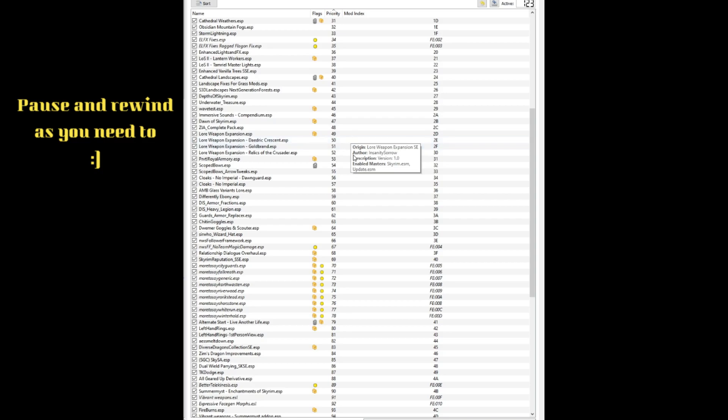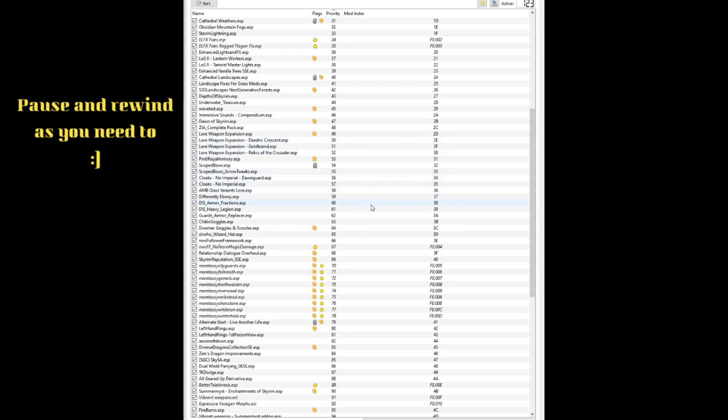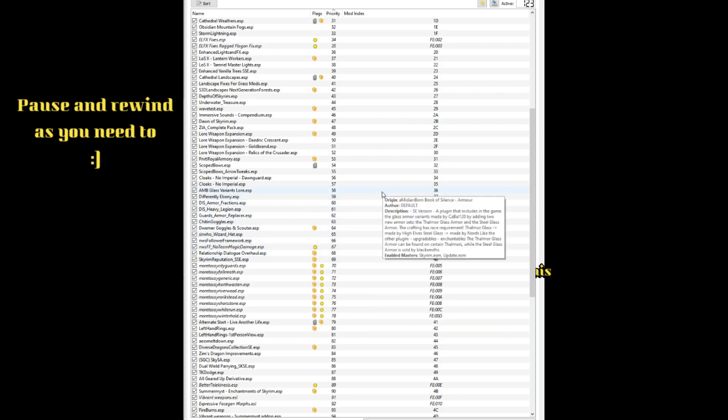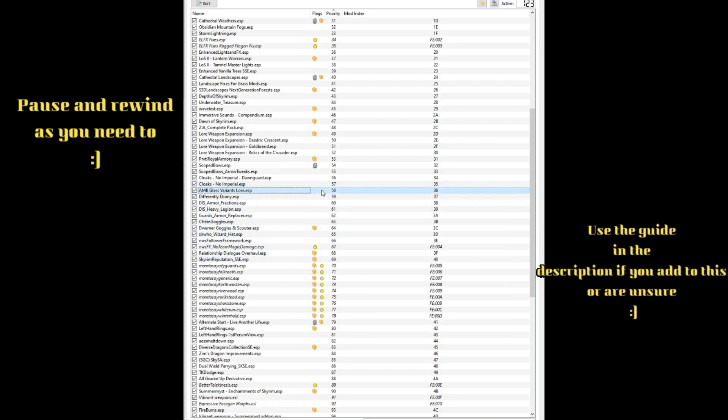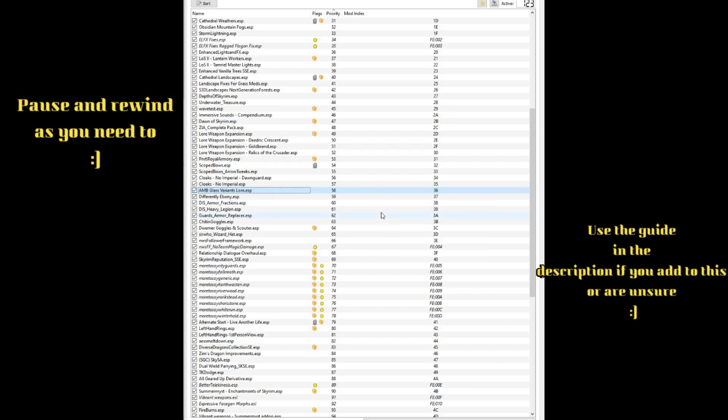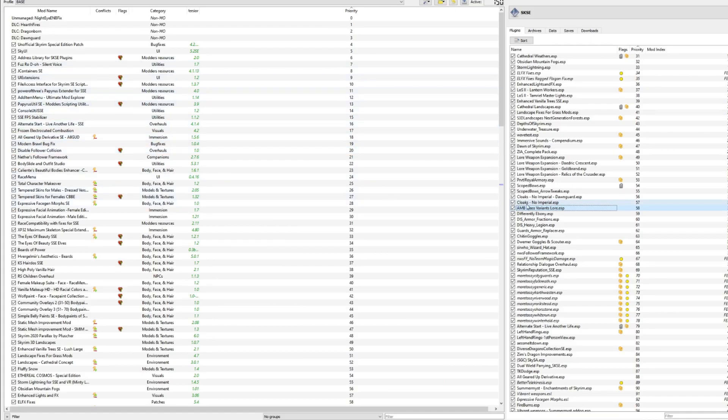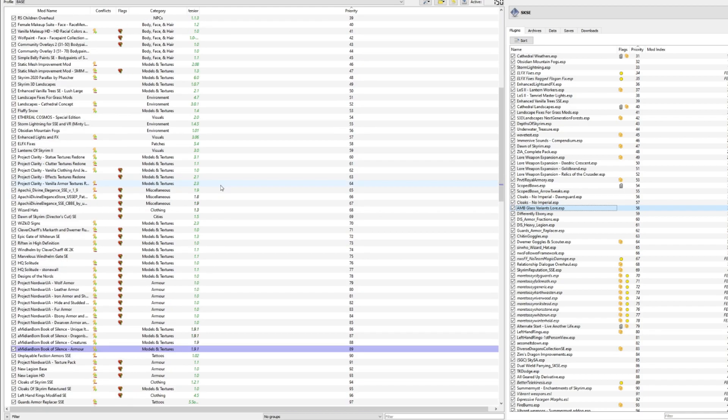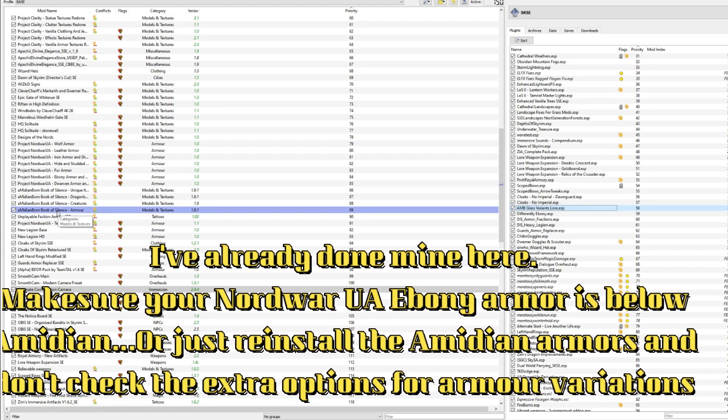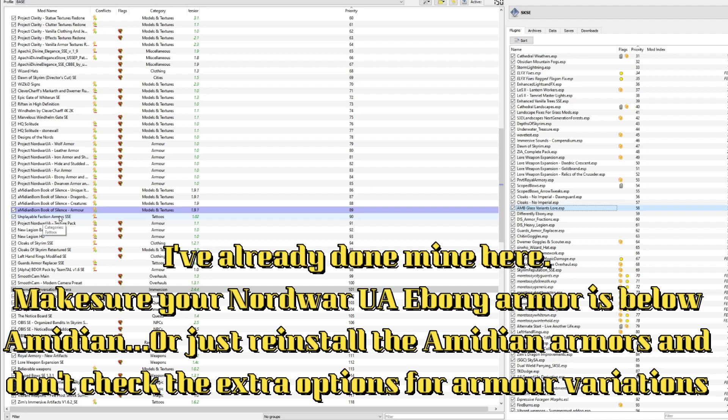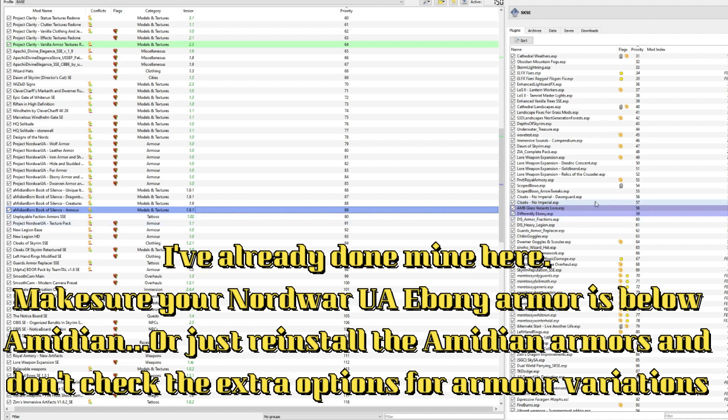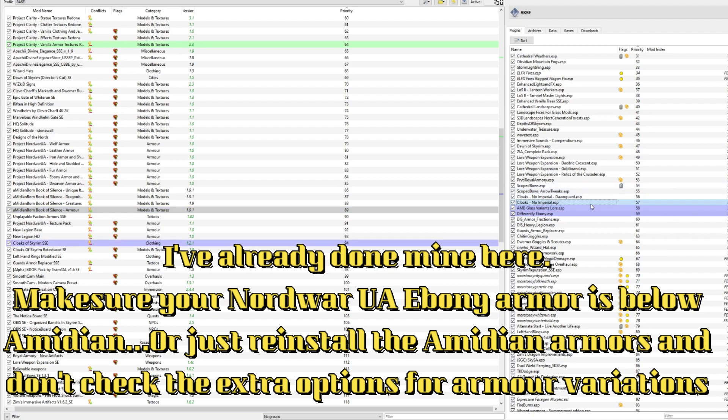We have the weapon packs, scoped bows, we have the armor sets. Now what I will say, I made a bit of a scrub maneuver. When we installed the NordWar UA armors for things like ebony, we put them before the aMidianBorn textures in our left pane. So what we need to do is quickly go to the left pane and shift-click and move those to below the aMidianBorn texture mods. That way the ebony armor will be the ebony armor from Project NordWar UA. And what you should now do is reinstall aMidianBorn Book of Silence Armors without selecting any ebony variants, because otherwise it's just a dead ESP or dead plugin.